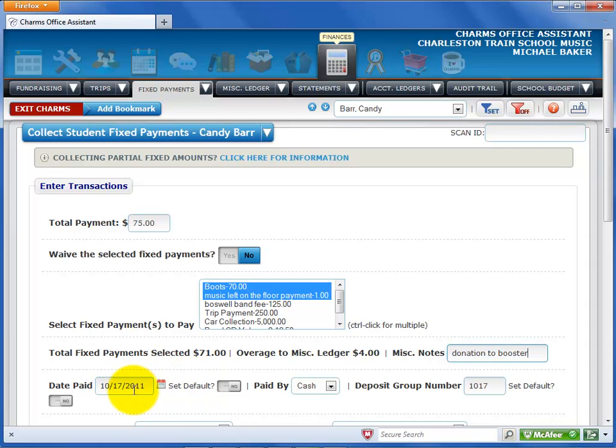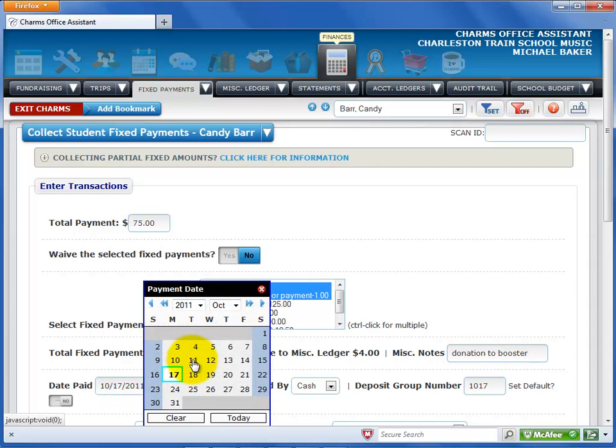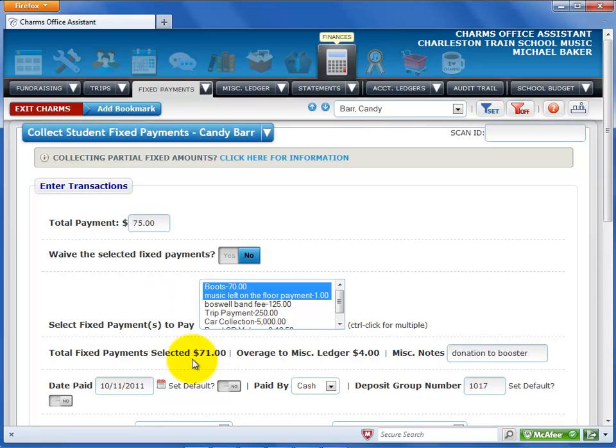The transaction date defaults to the current date. If you need to change it, click the calendar and select the date.